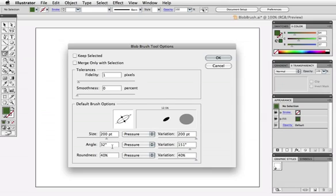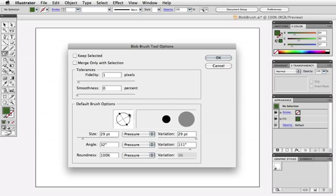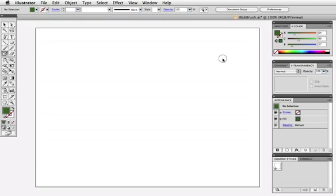So I'm going to set this to a rather small brush for now with the maximum variation and make it 100% round. And I don't care about the angle right now.